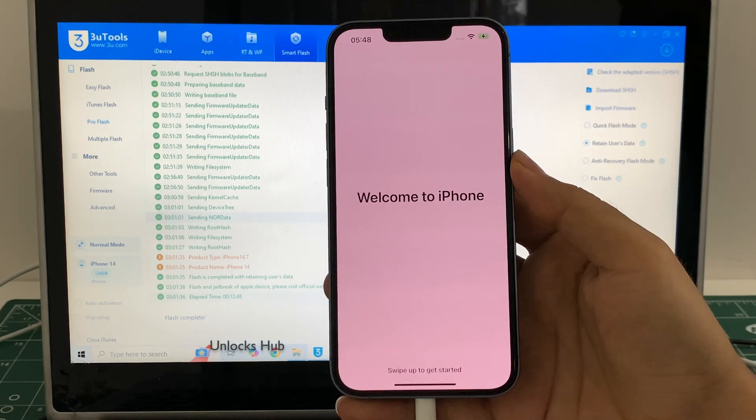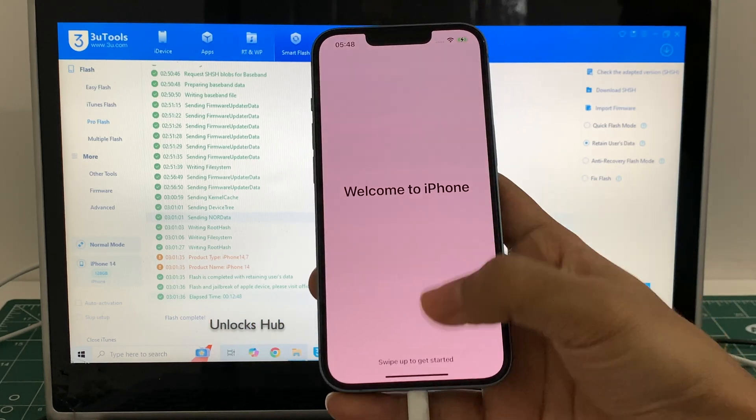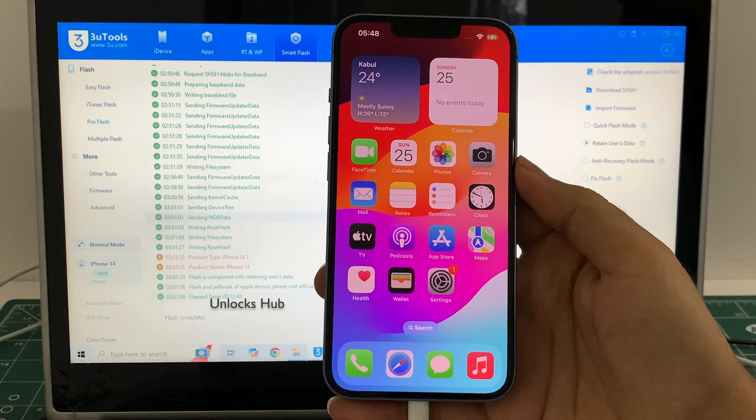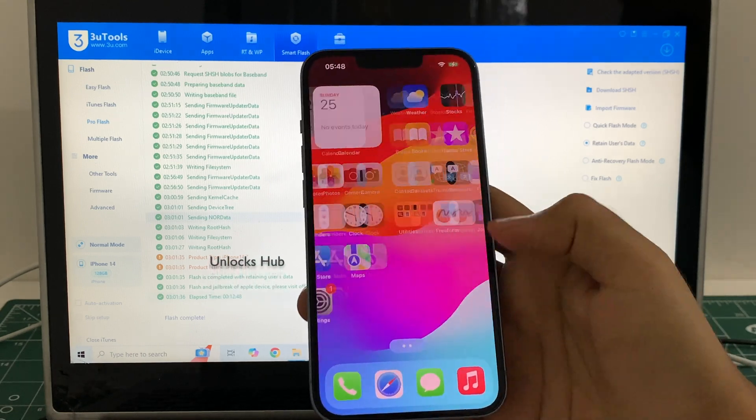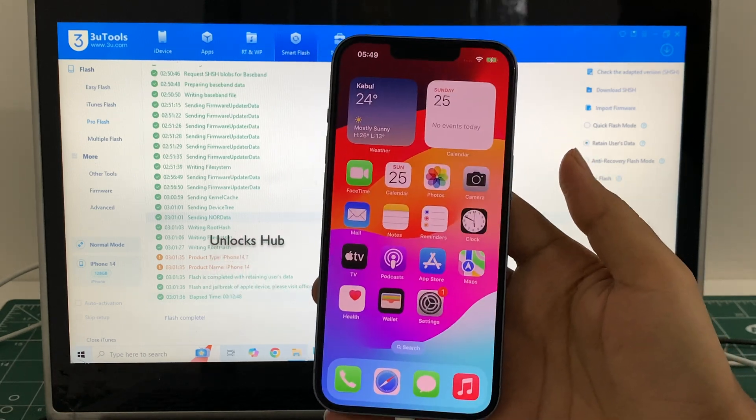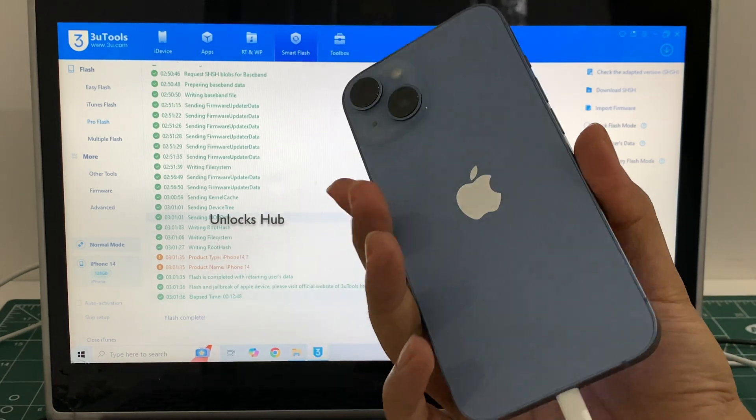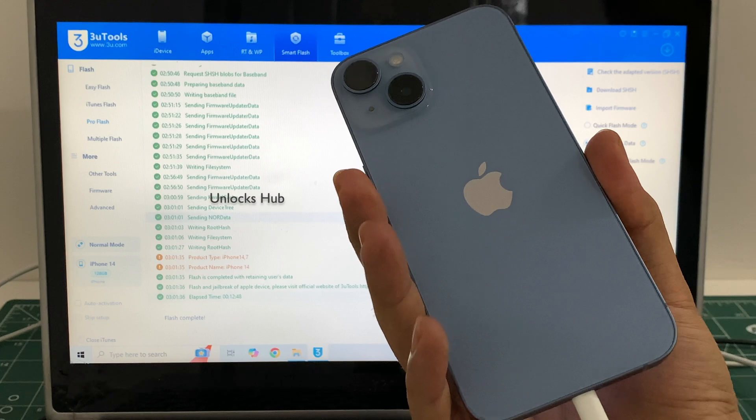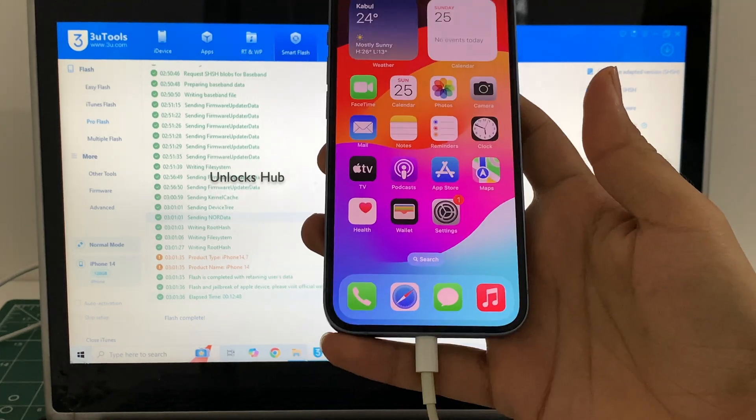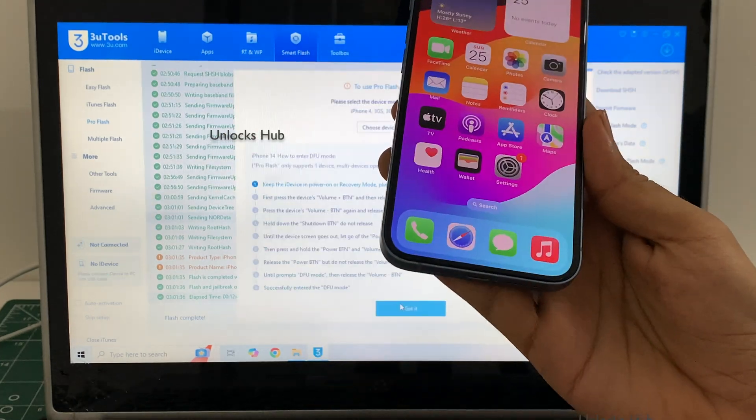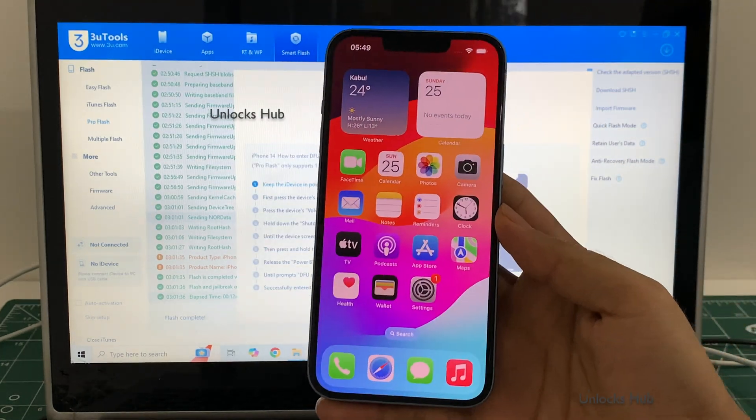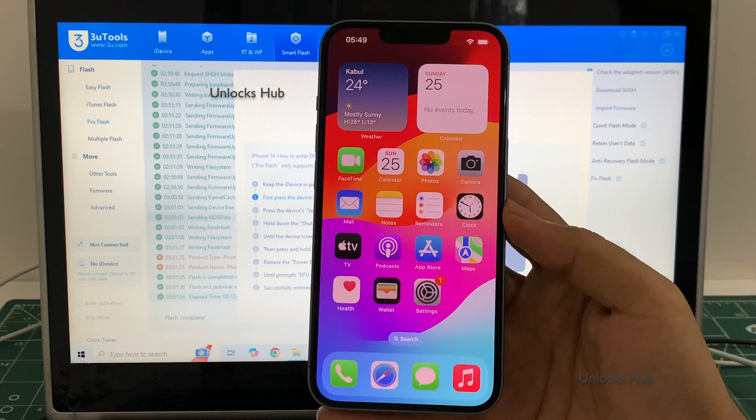And it finally says welcome to iPhone. Let me swipe up and now we are inside this iPhone 14. This is the same iPhone 14 with which I started this video and now you can unplug and make complete use of your iPhone without any issues.